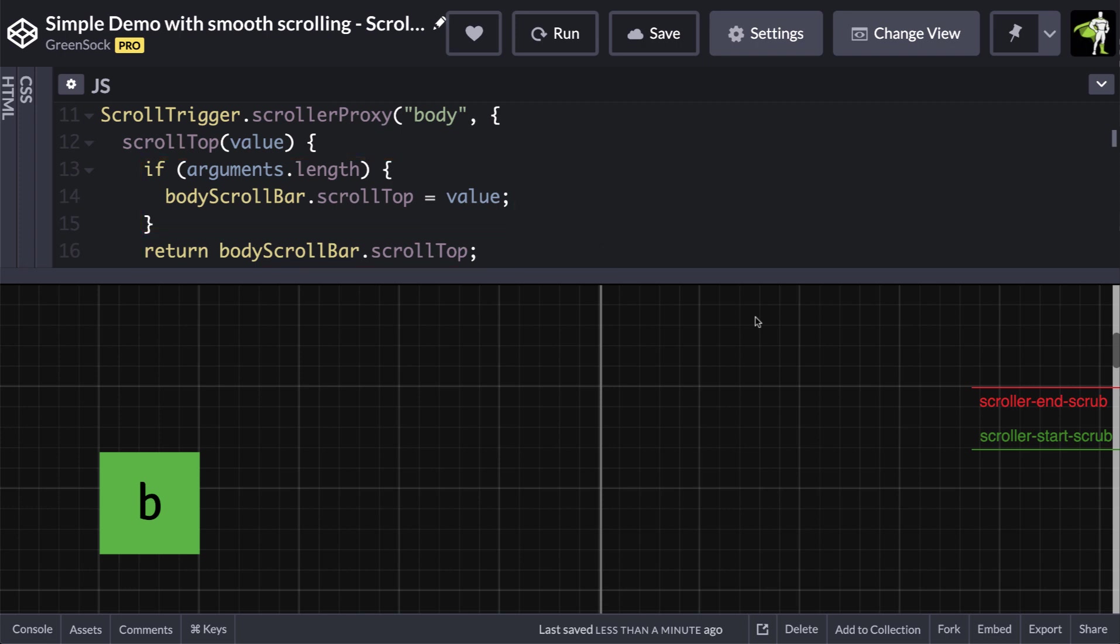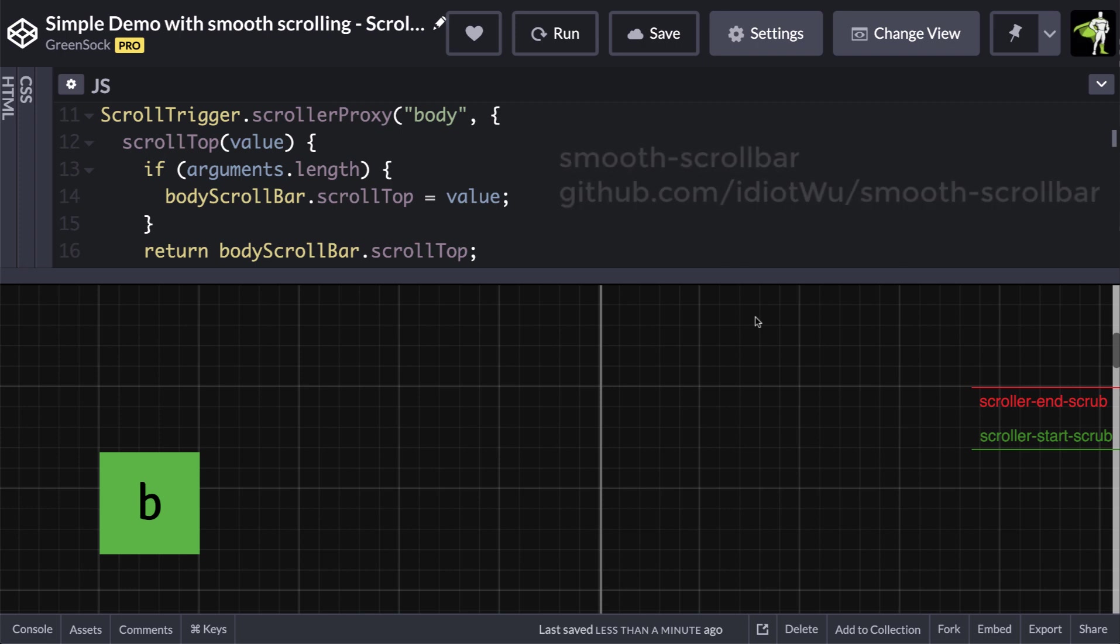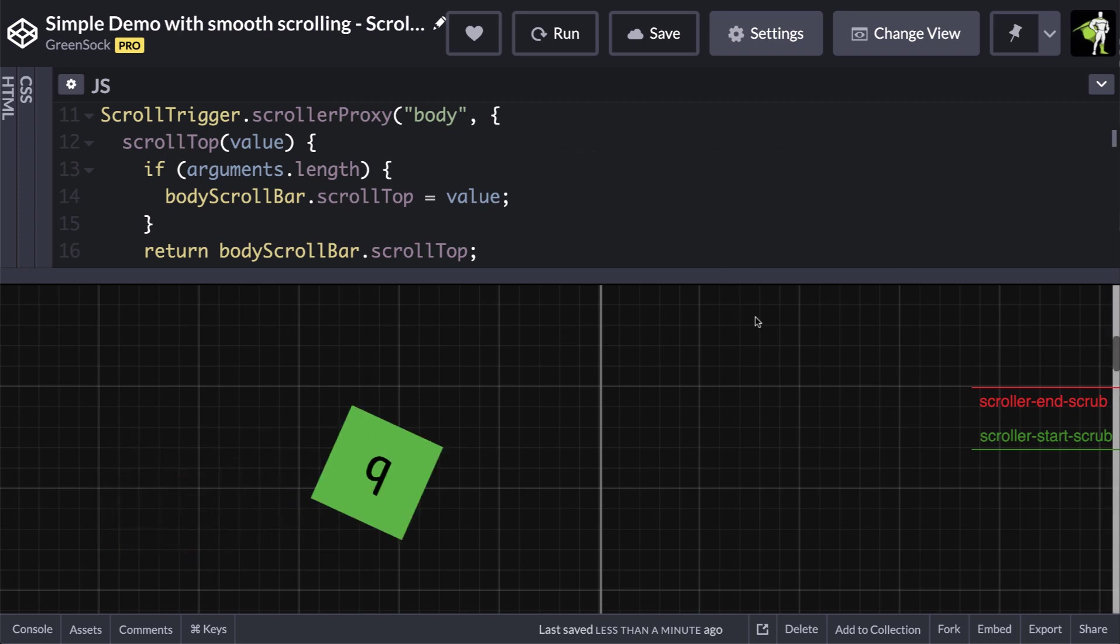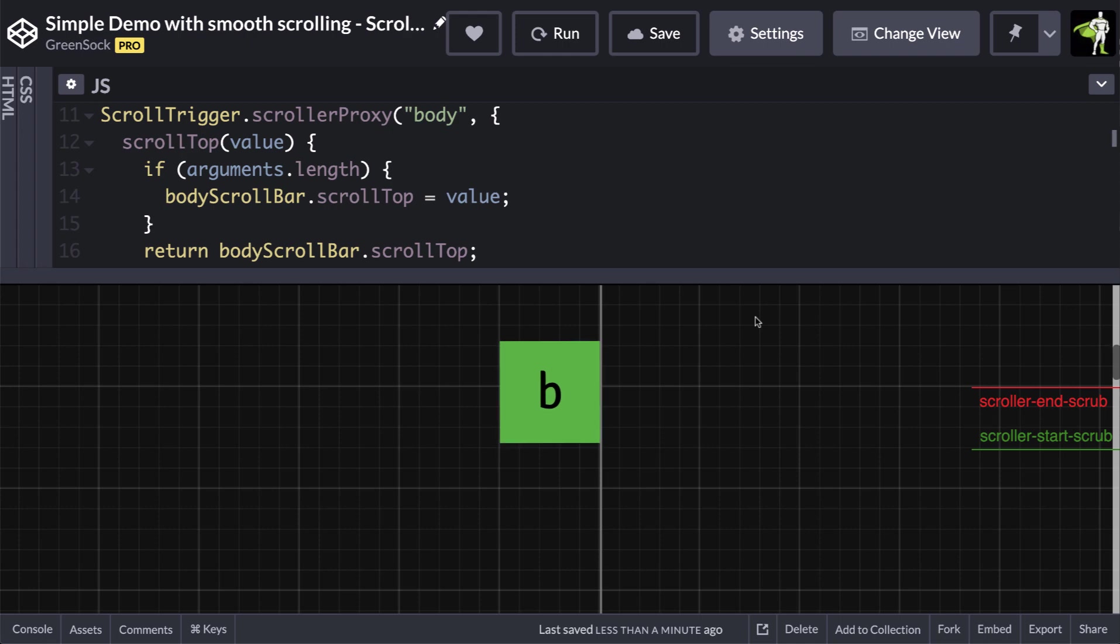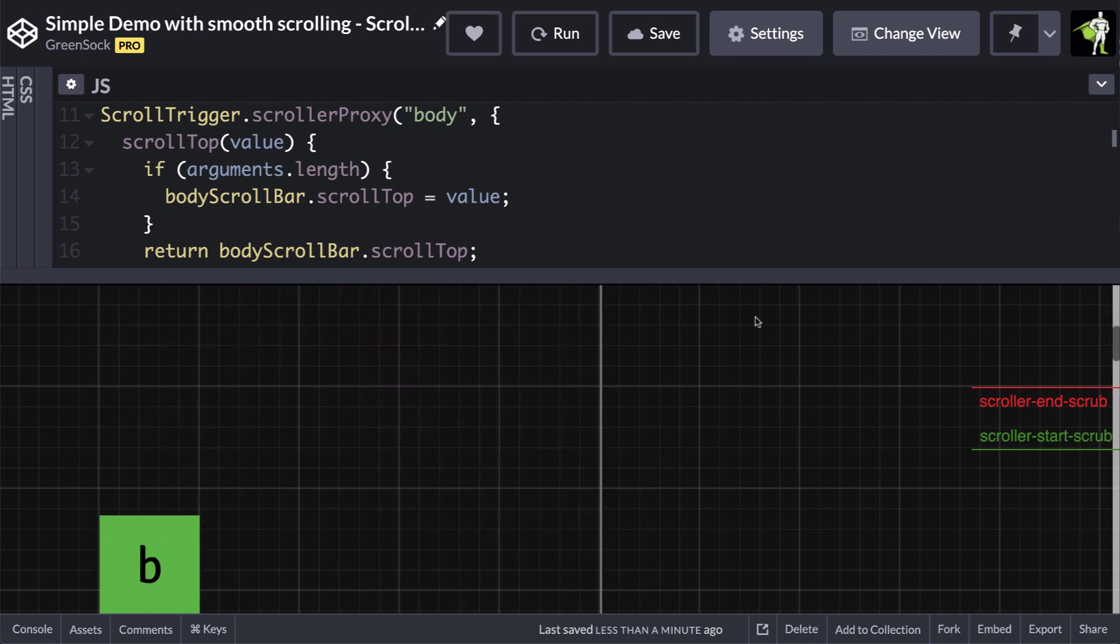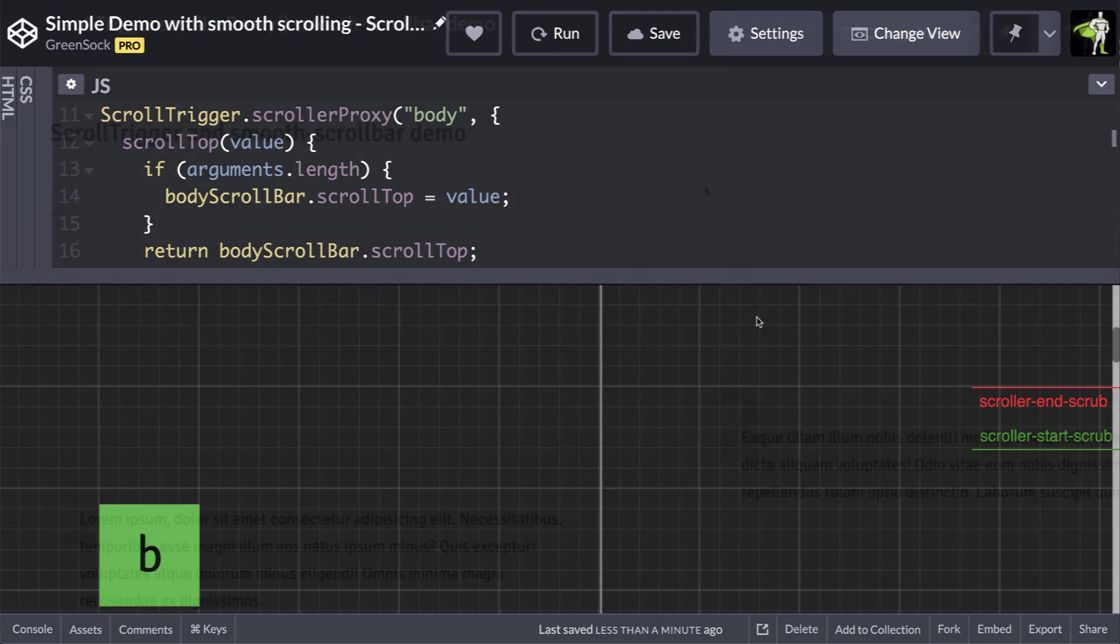In this case, I'm using a library called smooth scrollbar, but you could be using any scrolling library. Now when I scroll using the mouse wheel, it's not only smooth, but the animations trigger and fire as they should.